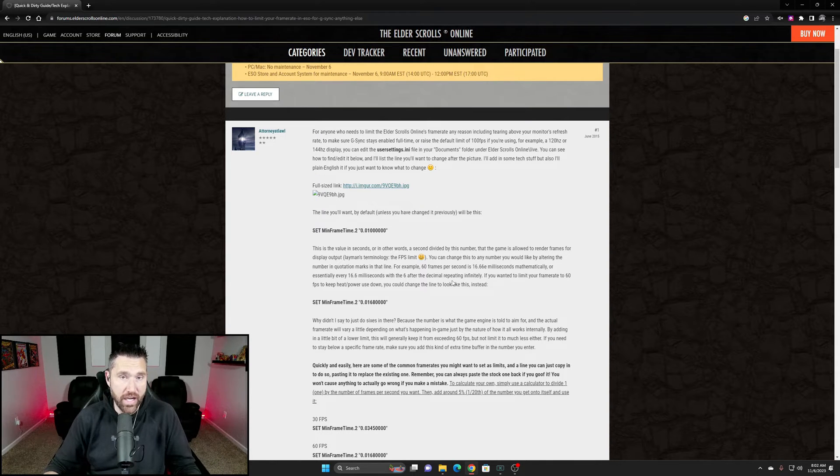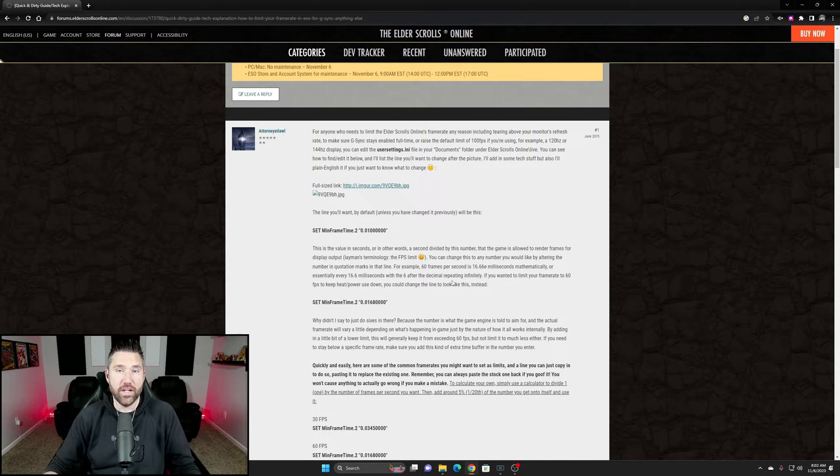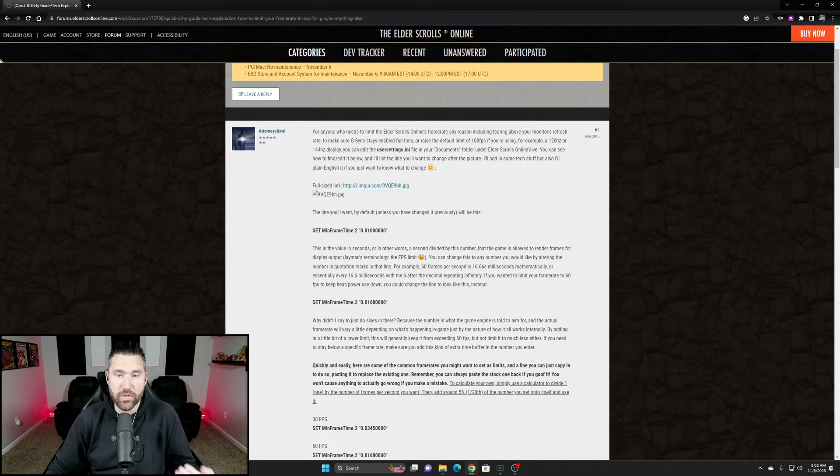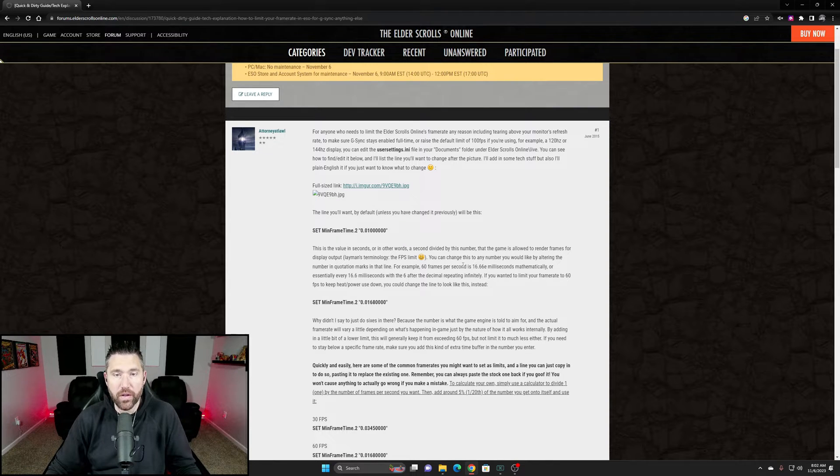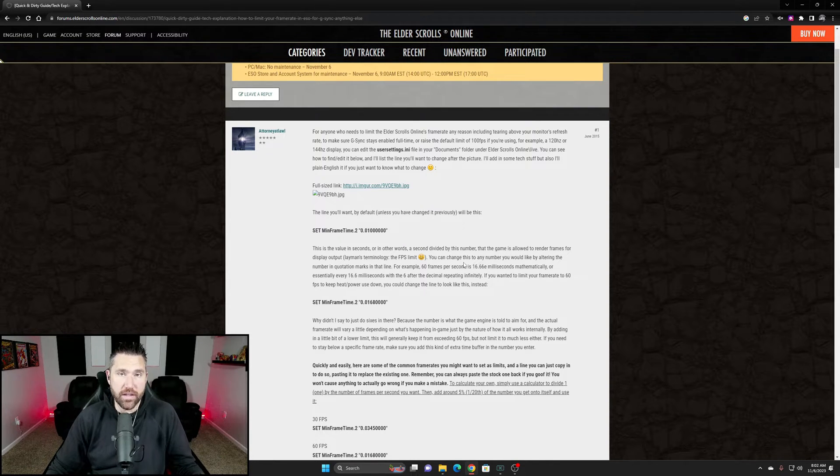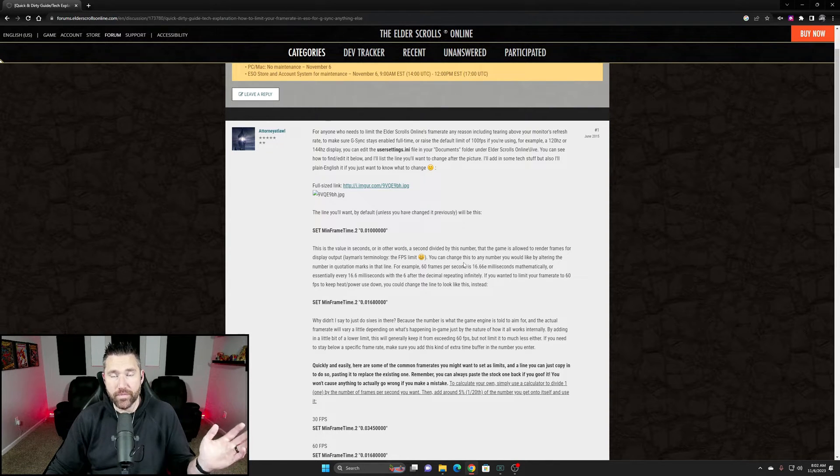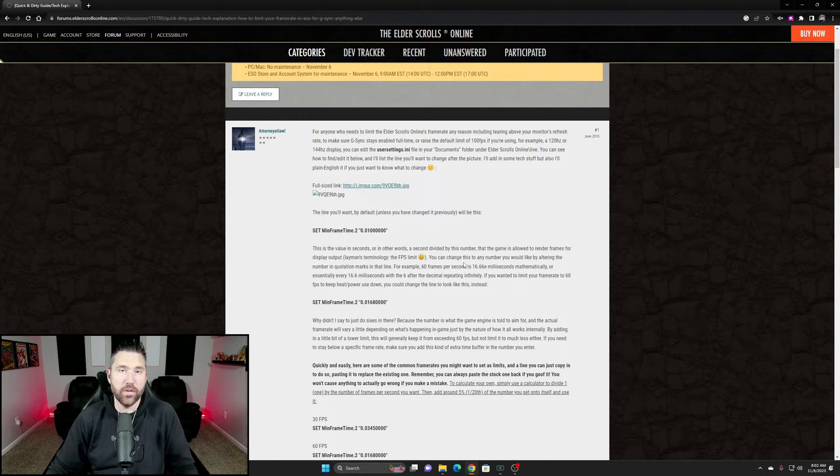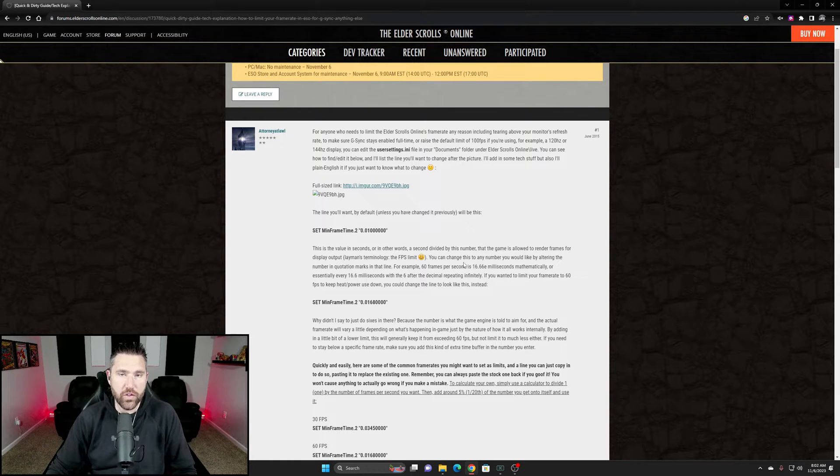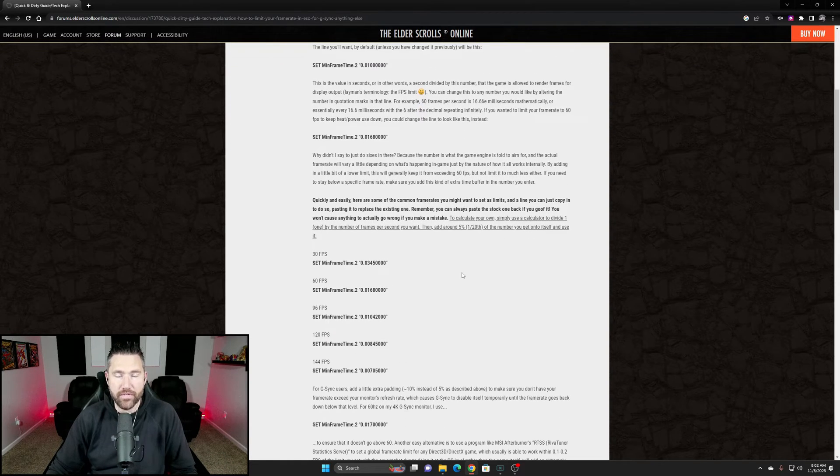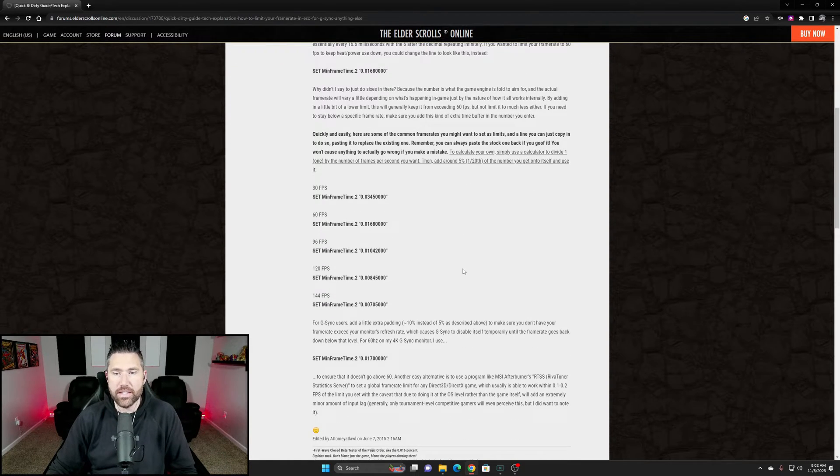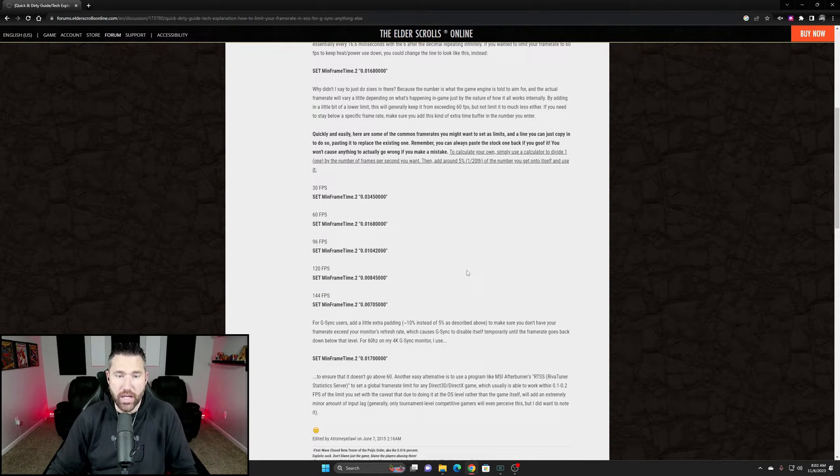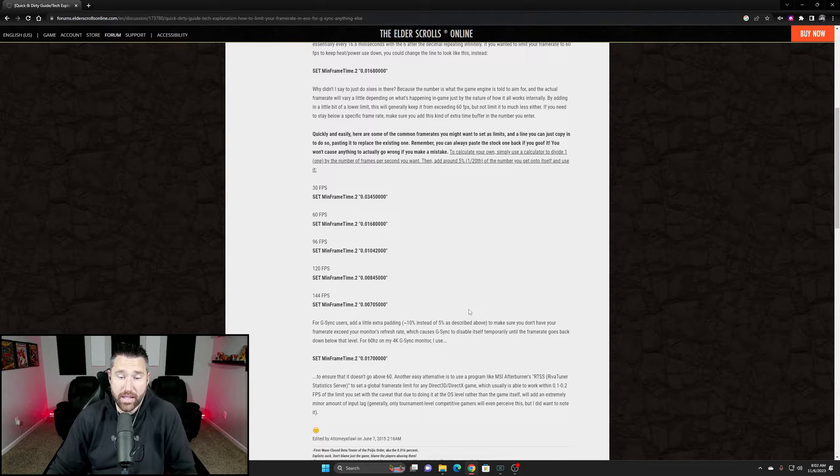This is what I stumbled across on Friday and the setting I changed that fixed my issue. If you're having this issue, just follow along with this quick tutorial. I'll leave a link in the description below if you want to go straight to the forum post and follow their instructions. It's a very quick and easy setting to change.